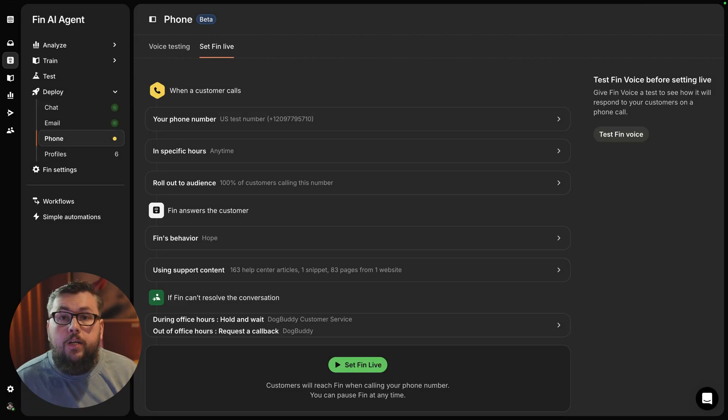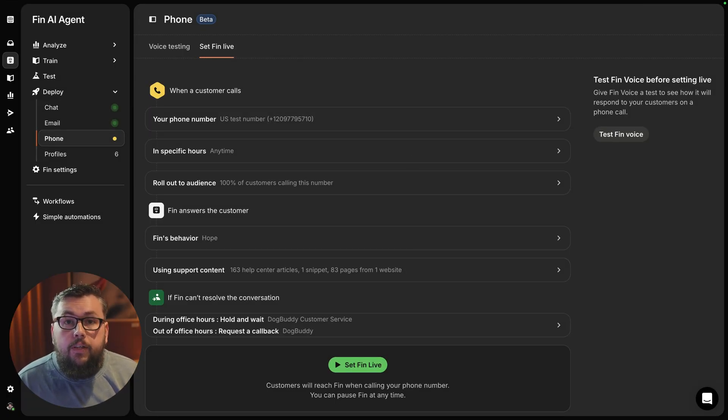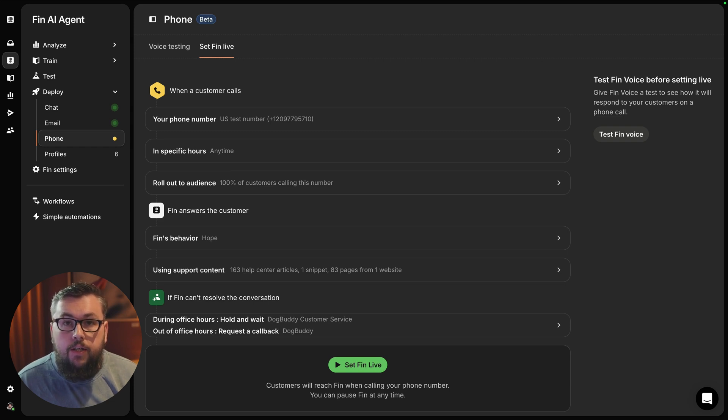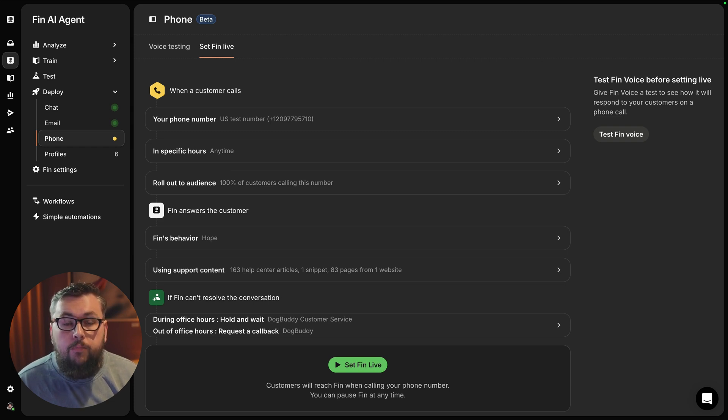Hi, I'm Artem. I'm a product engineer at Intercom. Last week, my colleague Peter showed an early look at Fin Voice, our AI agent for the phone channel. In that video, he demonstrated how Fin handles common support queries in a testing environment.